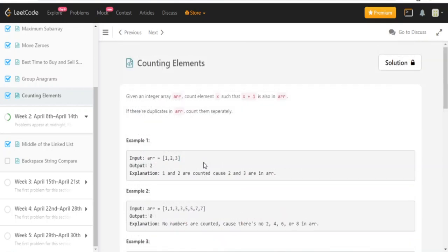That's pretty much it. The next question is middle of the linked list and I already did that question, so I'll just add that to the playlist. Please like, comment, subscribe. I'll check you guys later.